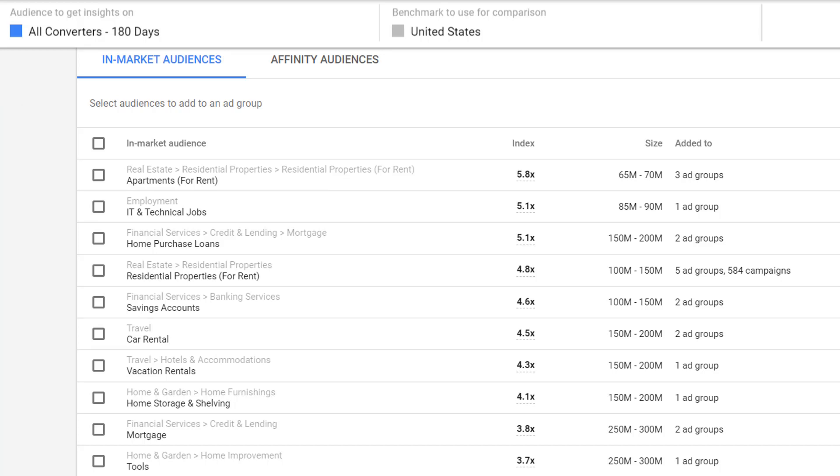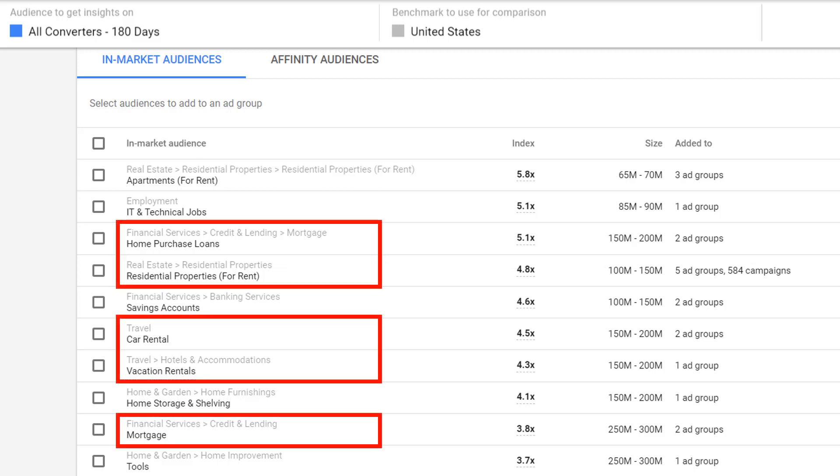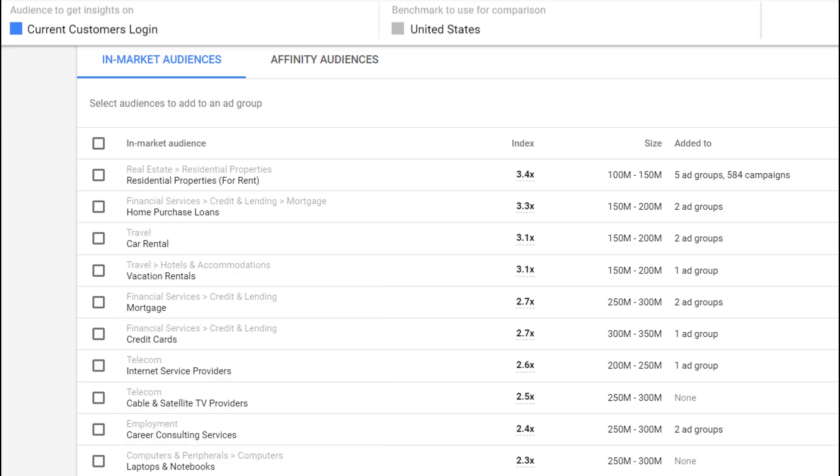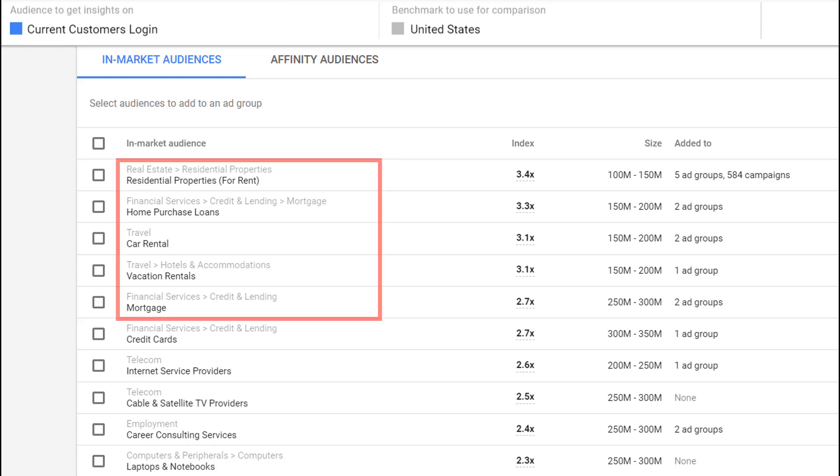In this first review, I selected an audience of all converters from the past 180 days. We see a default list of 10 within the audience insights tool, but I want to focus on these five right here and that's important—let me show you why. When I reviewed a few different audiences, this one being current customers who logged in...